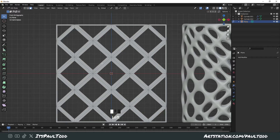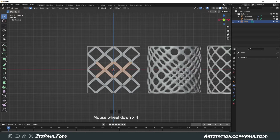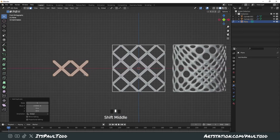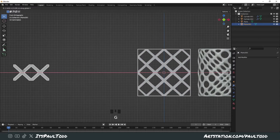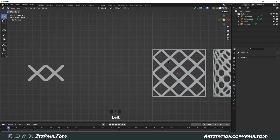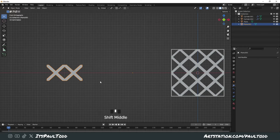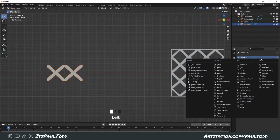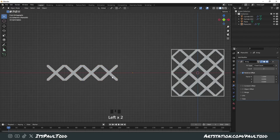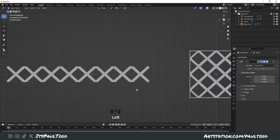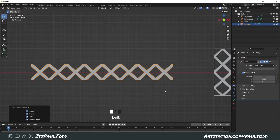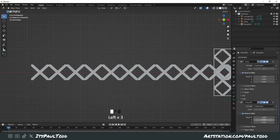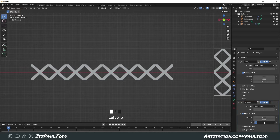Now we're going to grab some of these faces and duplicate them with Shift+D, put them over here, press P on the keyboard and press Selection so this becomes a new object. We can add an array modifier now. Keep adding them in — make sure you've applied all transformations — then add another array but change the factor from X to Z and add in a couple more.